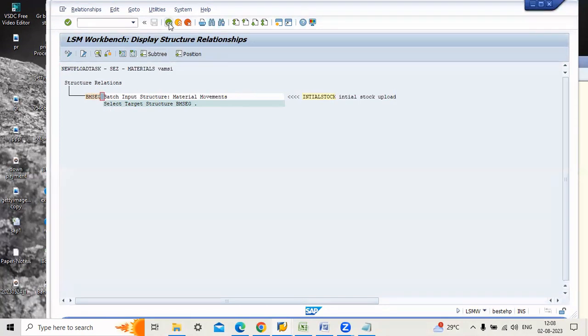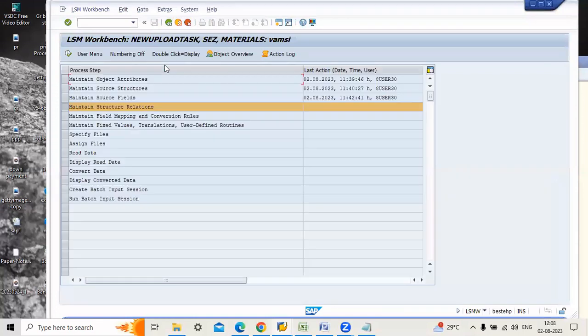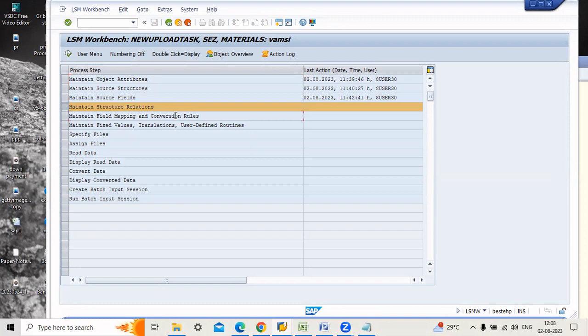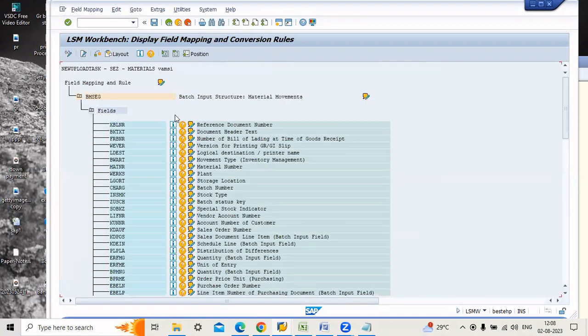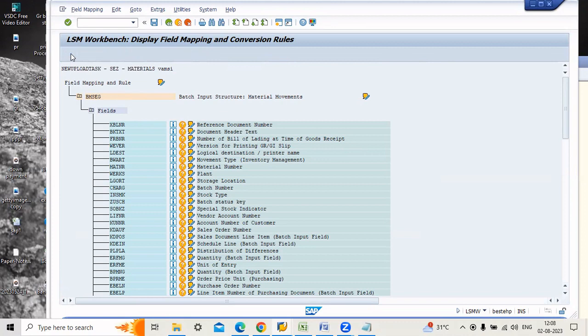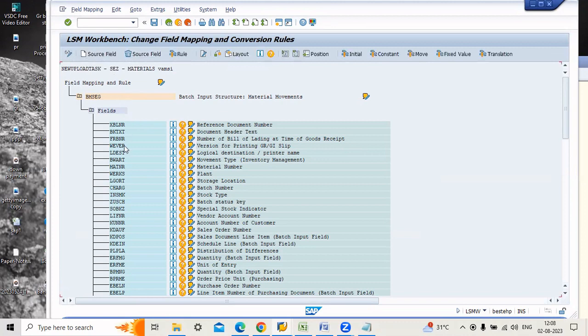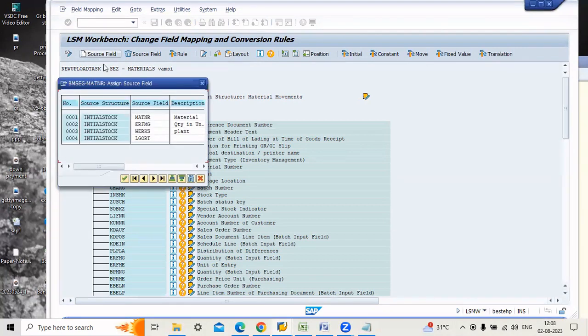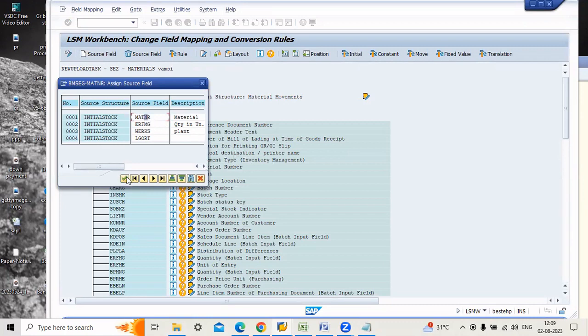Now go to maintain field mapping and conversion rule. Now go to this step and execute. Here you have to assign the field to your source field. Just find where is the material number. Here, click this one and go to source field.